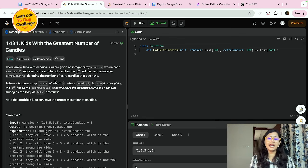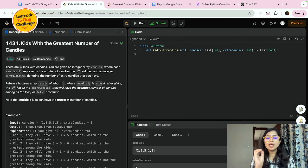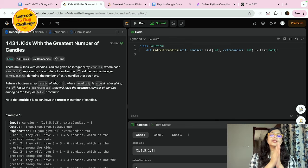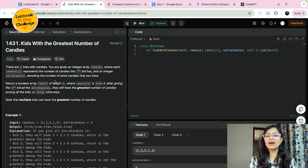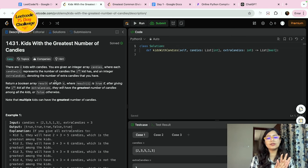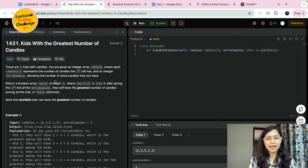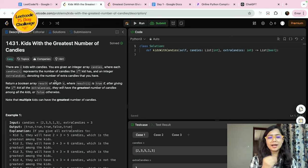Basically, we need to keep track — suppose we give a child the extra candies, will they then have the most candies? Simply put, I have three kids. Suppose I have five extra chocolates. The first kid has one chocolate, the second kid has two candies, and the third has three candies.